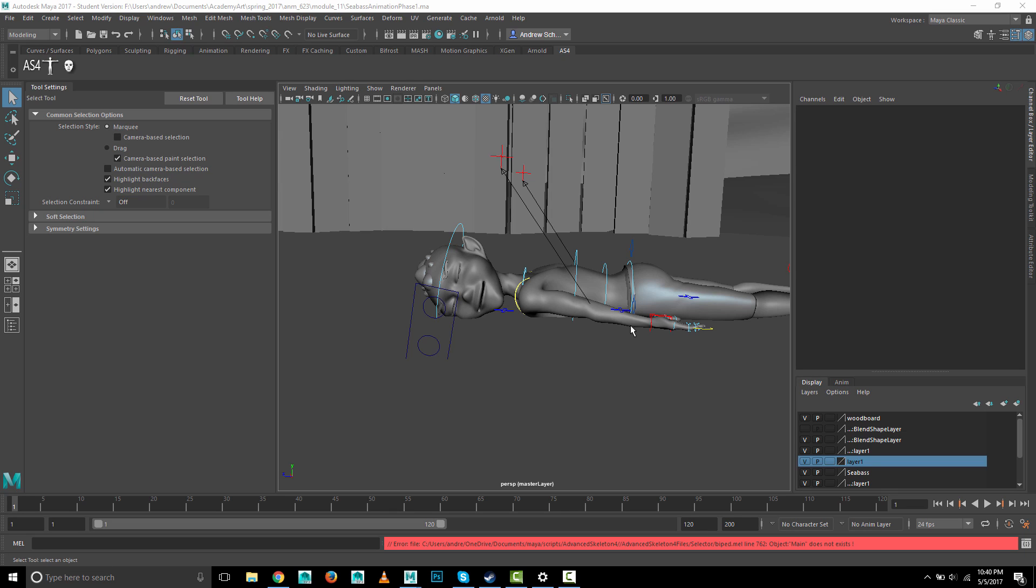This is a quick video showing how you can make a button to select all of your controls and key all of your controls.